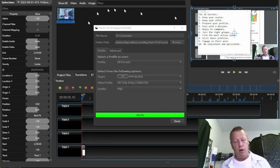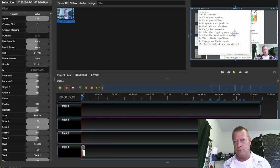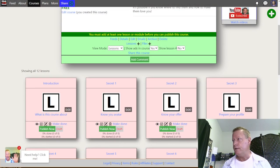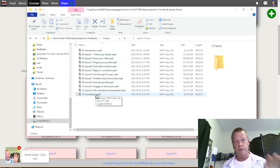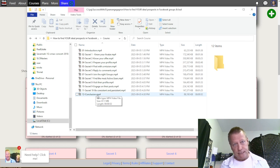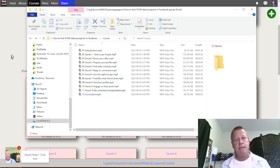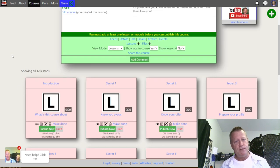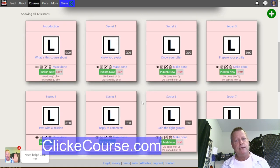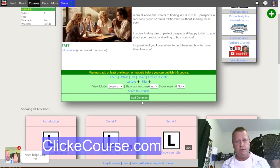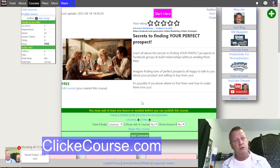All right — I've got them all saved. The files are here on my computer: Introduction, Secret One, Secret Two, Secret Three, all the way to Conclusion. They were already recorded — I just split them into separate files. Now, depending on the platform you're using it'll be different, but in my case I use ClickECourse. I created it, so that's why I use it — it's a place to host your own courses.